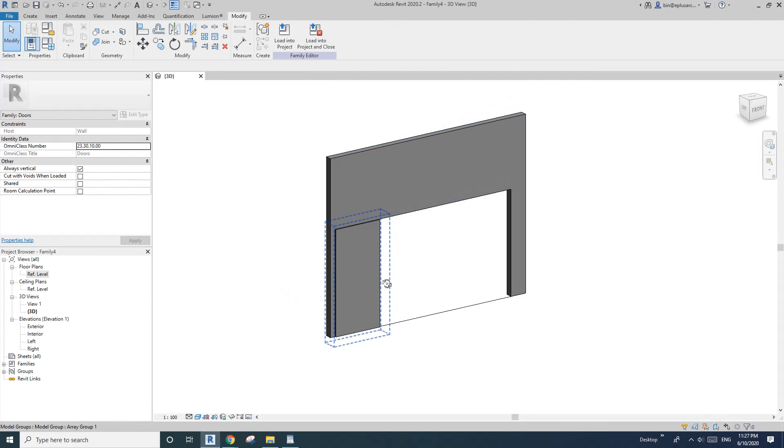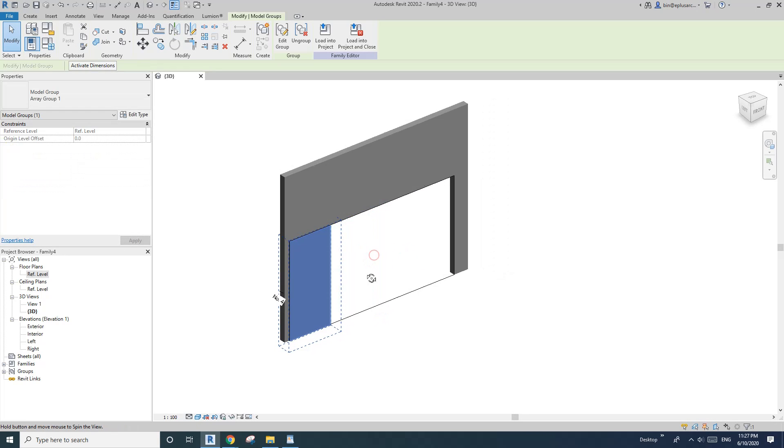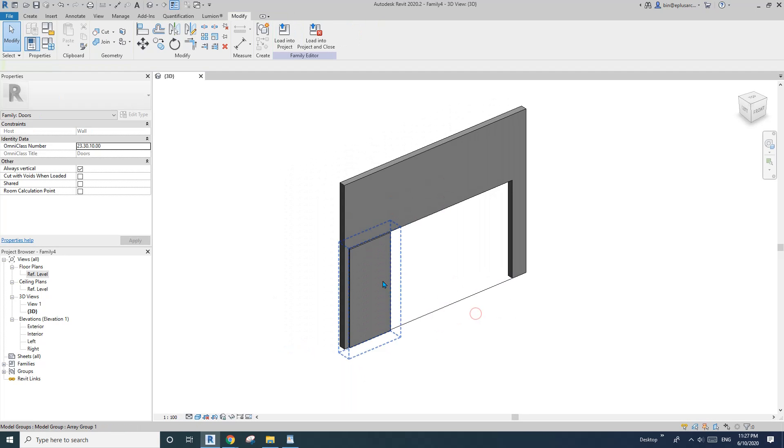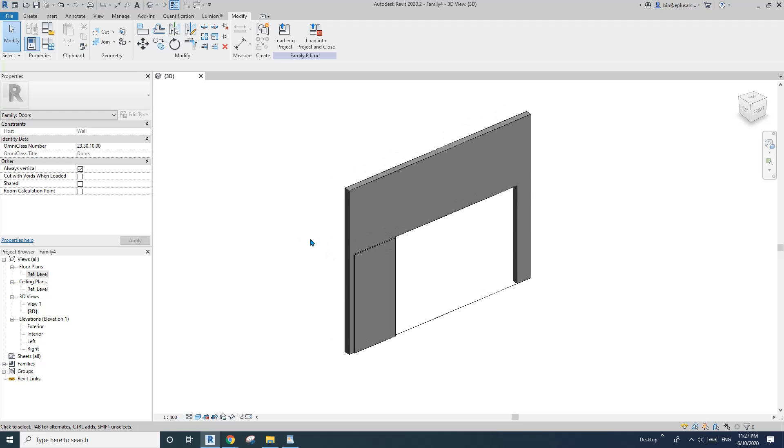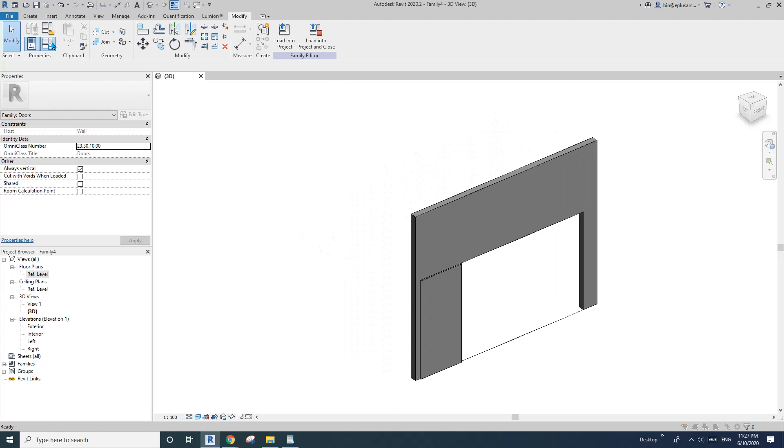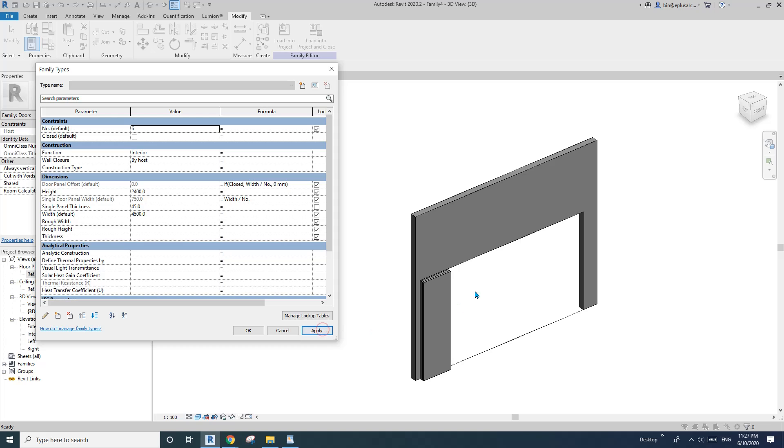Hey guys, Ping here. Today I'm going to show you this very simple sliding door family which you can change the number of the panels. For example, here we have four panels, you can change that to six panels or three panels.